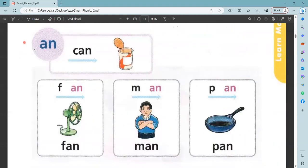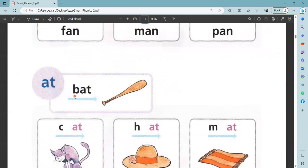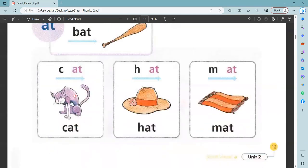Ba. M, fan. Fan, fan, fan. M, fan, man. An, can. Baat, bat, tat, tat, tat.